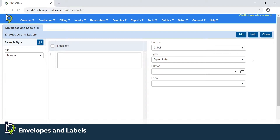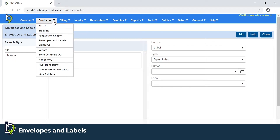In this update for RRV9, the labels function under production has been enhanced. You can now see that production is now called Envelopes and Labels.